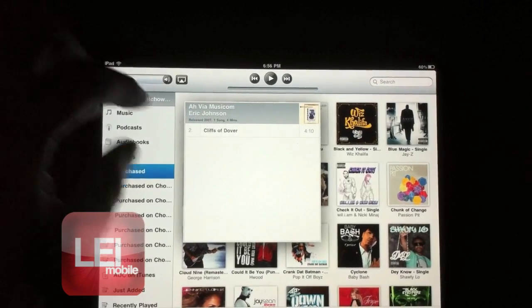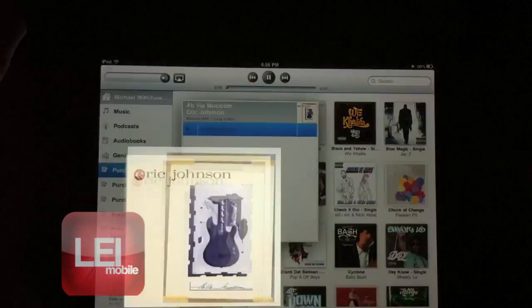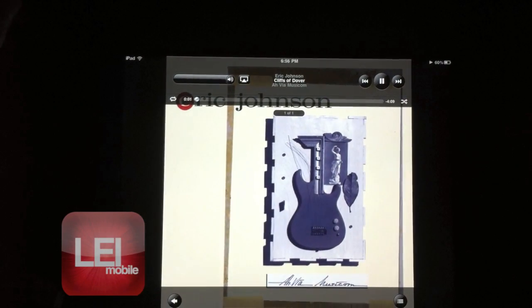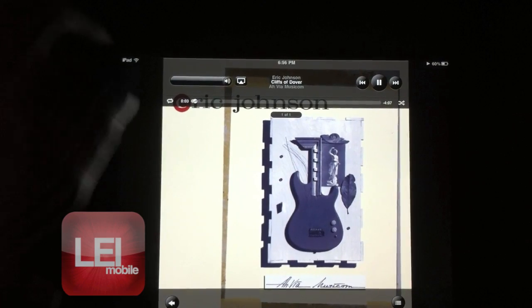You know, click on a song, hit play, and it's going to load up right away and play for you.